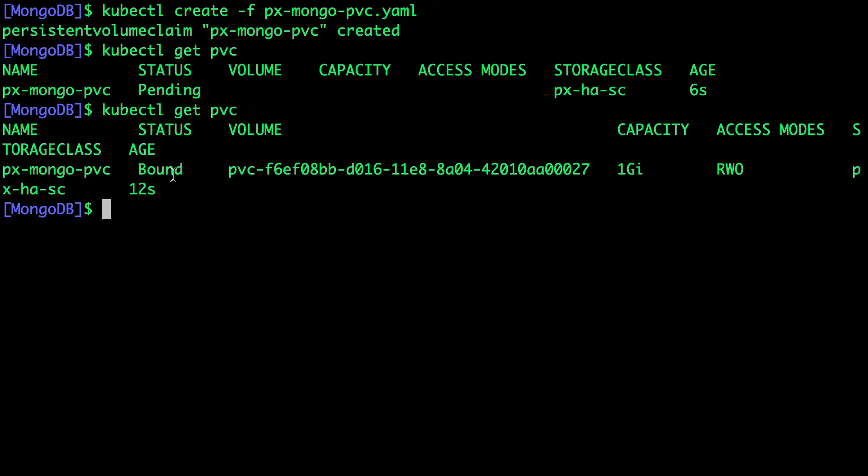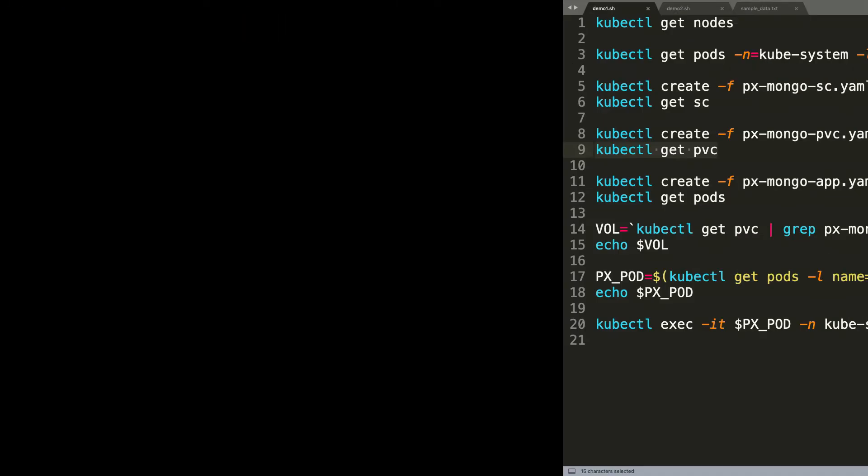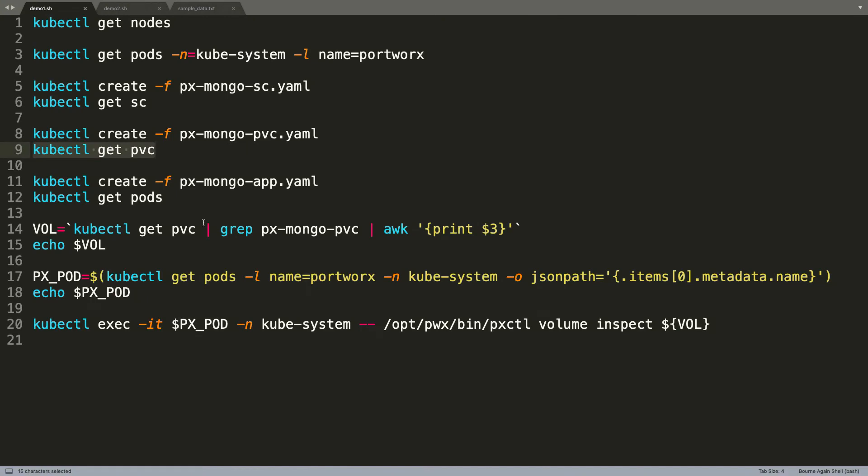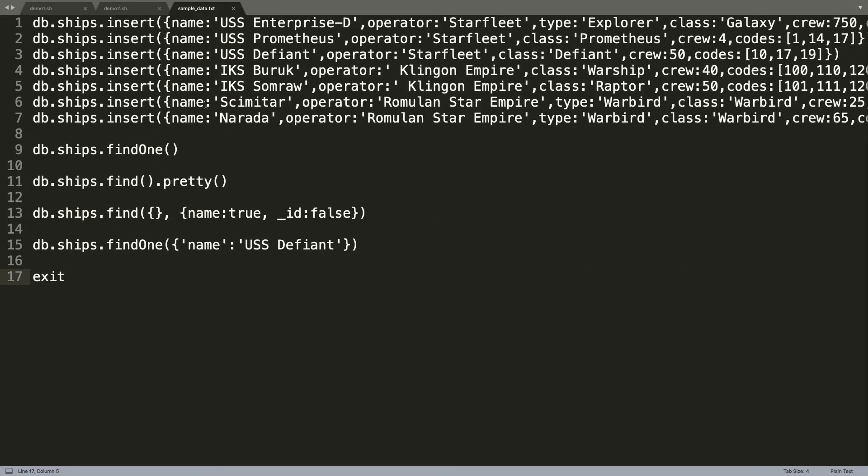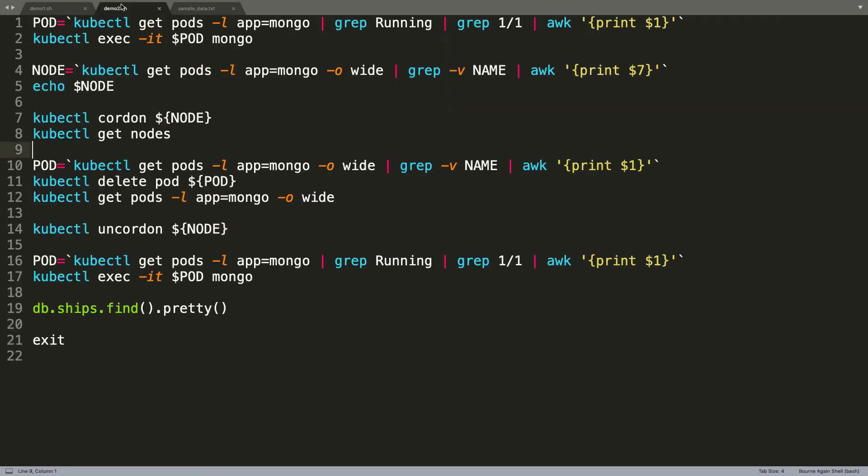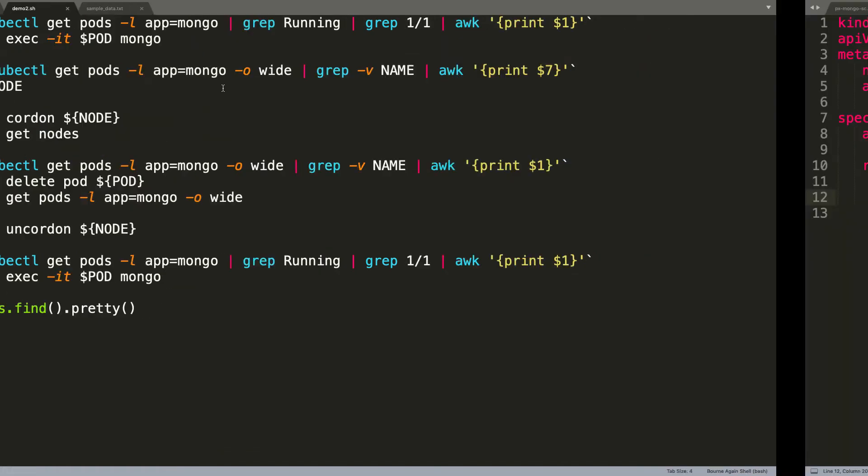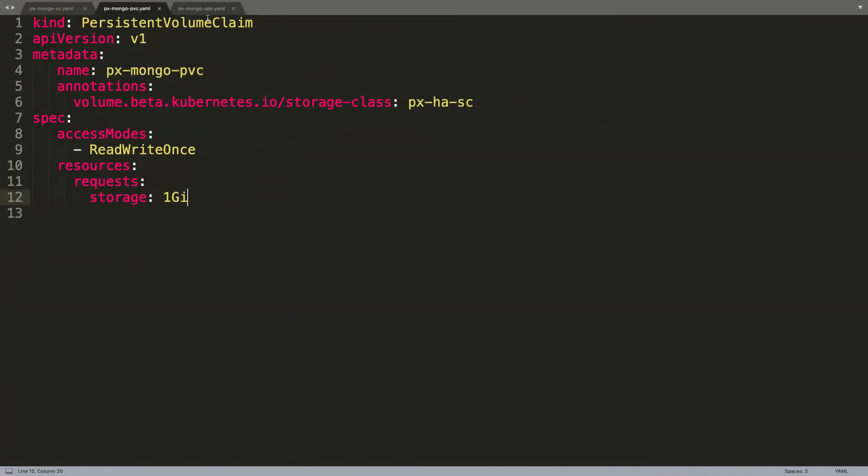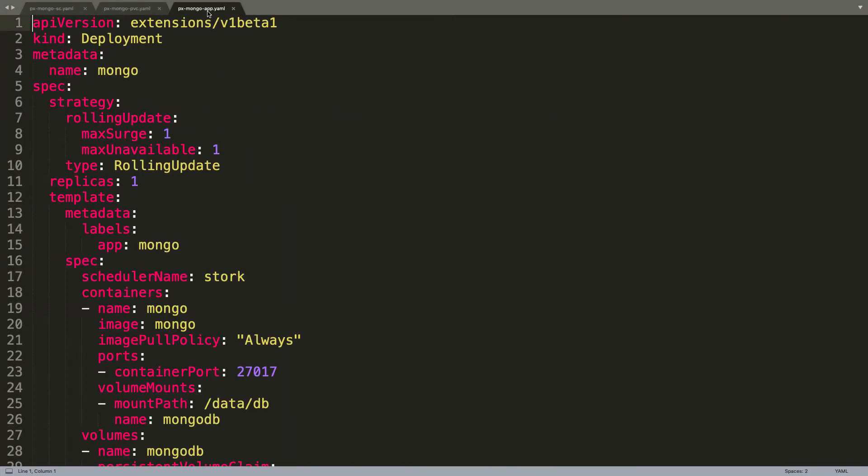Once the status turns to bound, we are ready to consume it in our workload. In the final step, we are going to define the actual MongoDB pod, which is going to be talking to the storage cluster backed by Portworx. Let's take a look at the application definition.